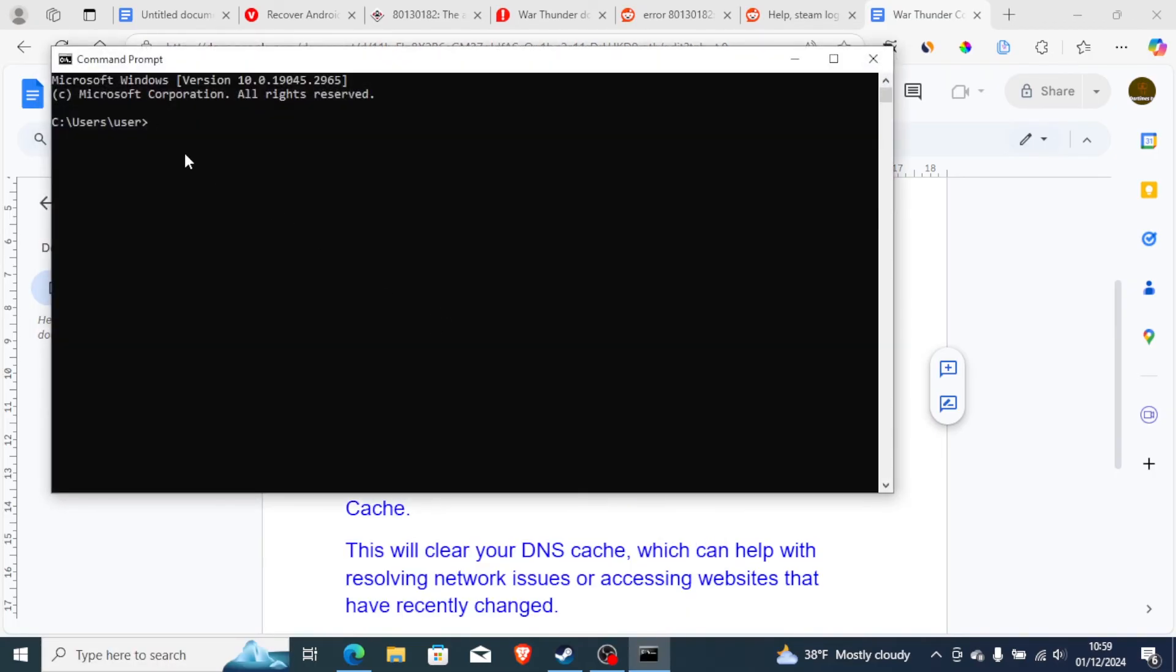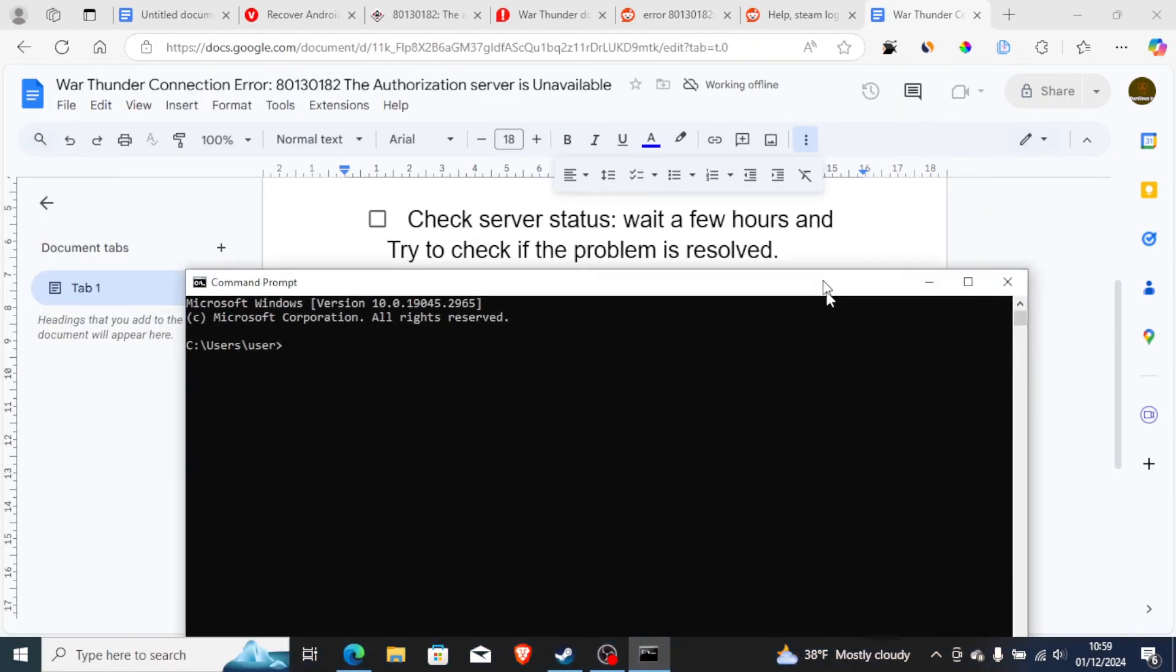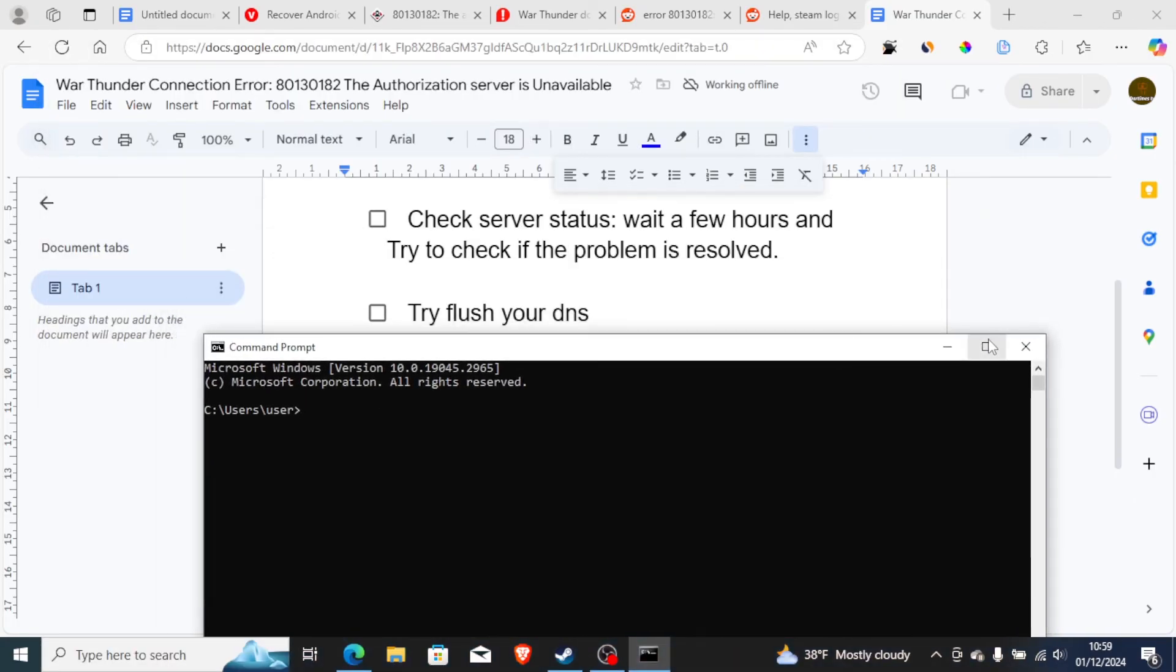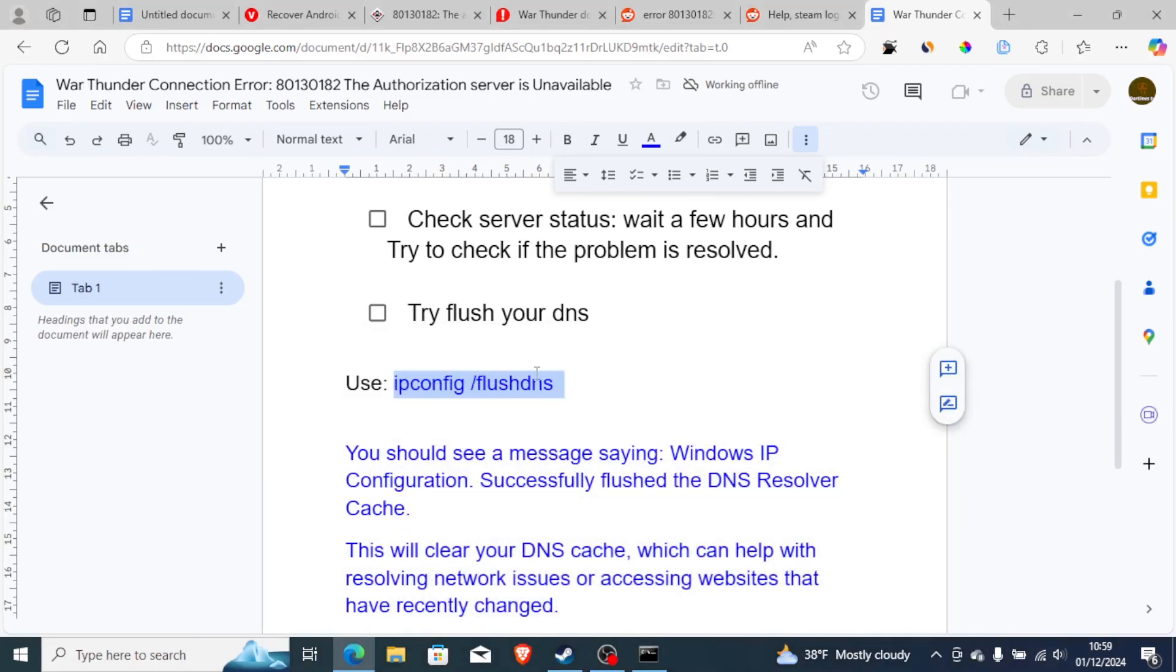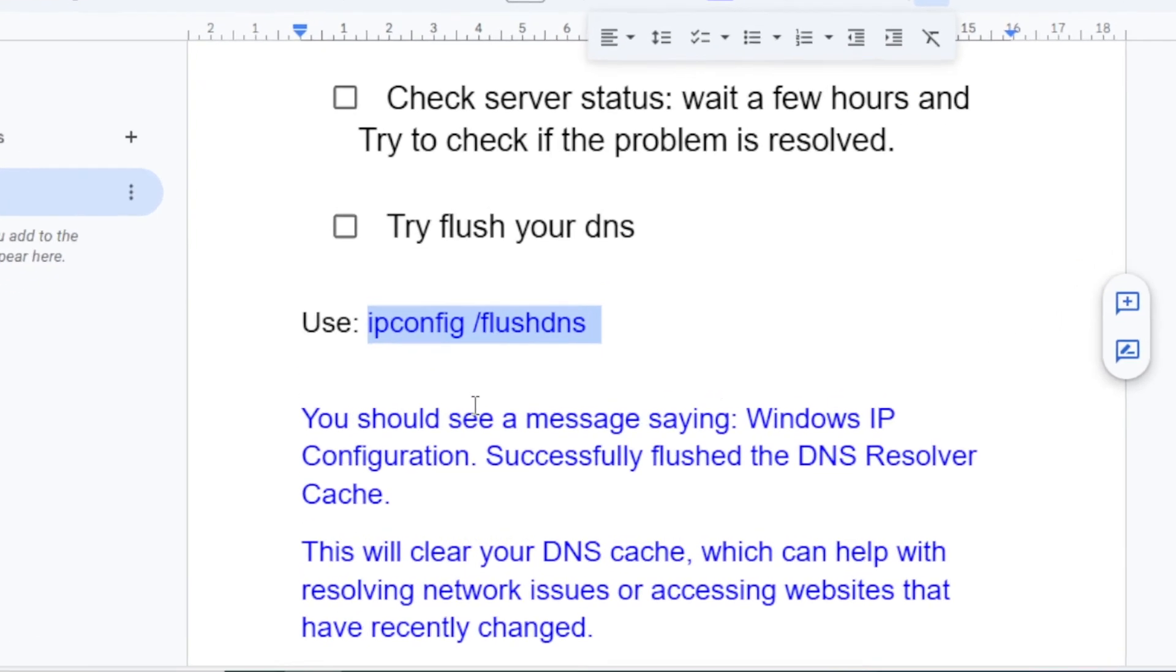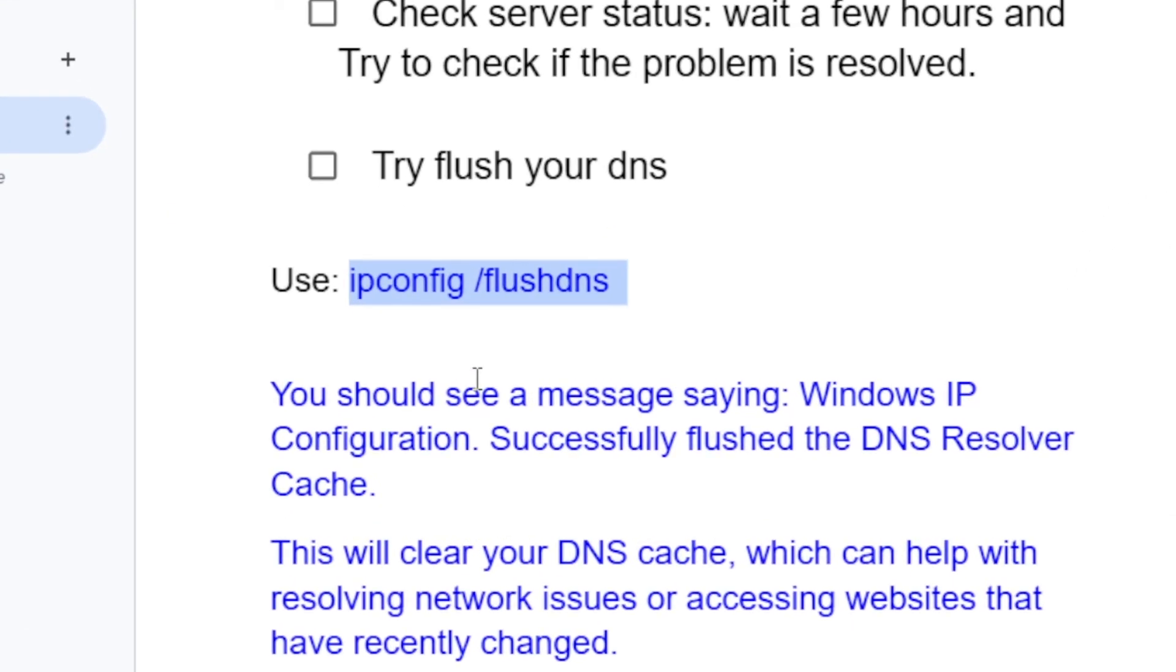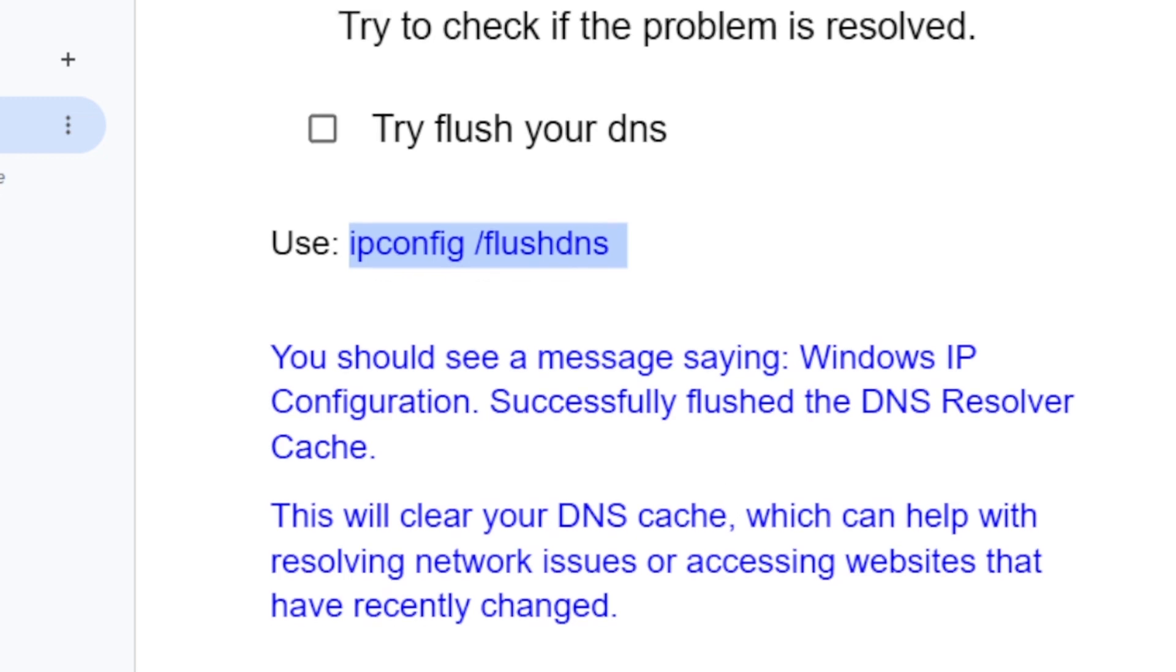After that, paste this command which I have shown here on the screen. Just paste it, which is ipconfig flushdns. You should see a message saying Windows IP configuration successfully flushed the DNS resolver cache. This will clear your DNS cache, which can help you resolve network issues or accessing websites that have recently changed.